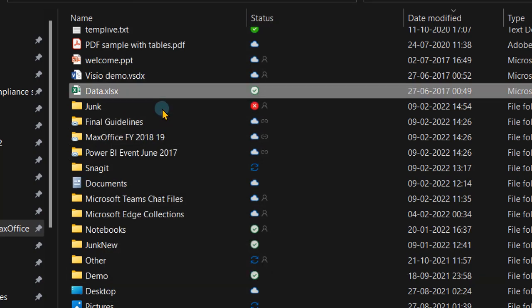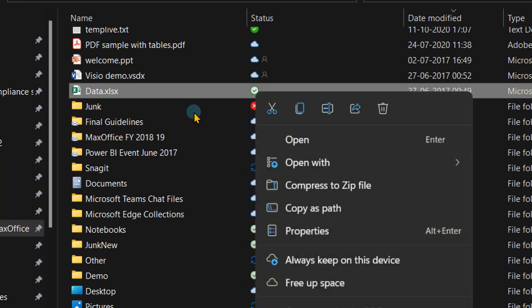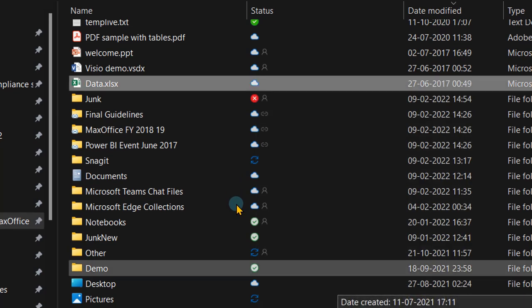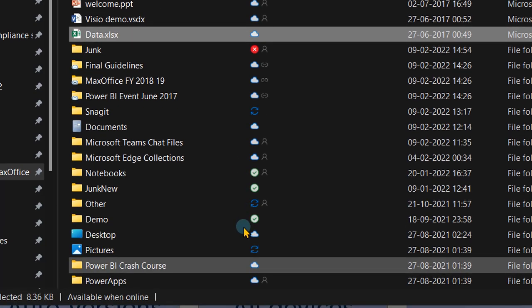To free up local space without deleting from cloud: right-click on the folder and choose 'Free up space.' This removes the file from local drive so it's not occupying any space, but the file name and thumbnail remain and it is still available for searching. It is not locally occupying space — it's like a shortcut. When you double-click the file it will understand the file is only on cloud, get the file, and allow you to open it.